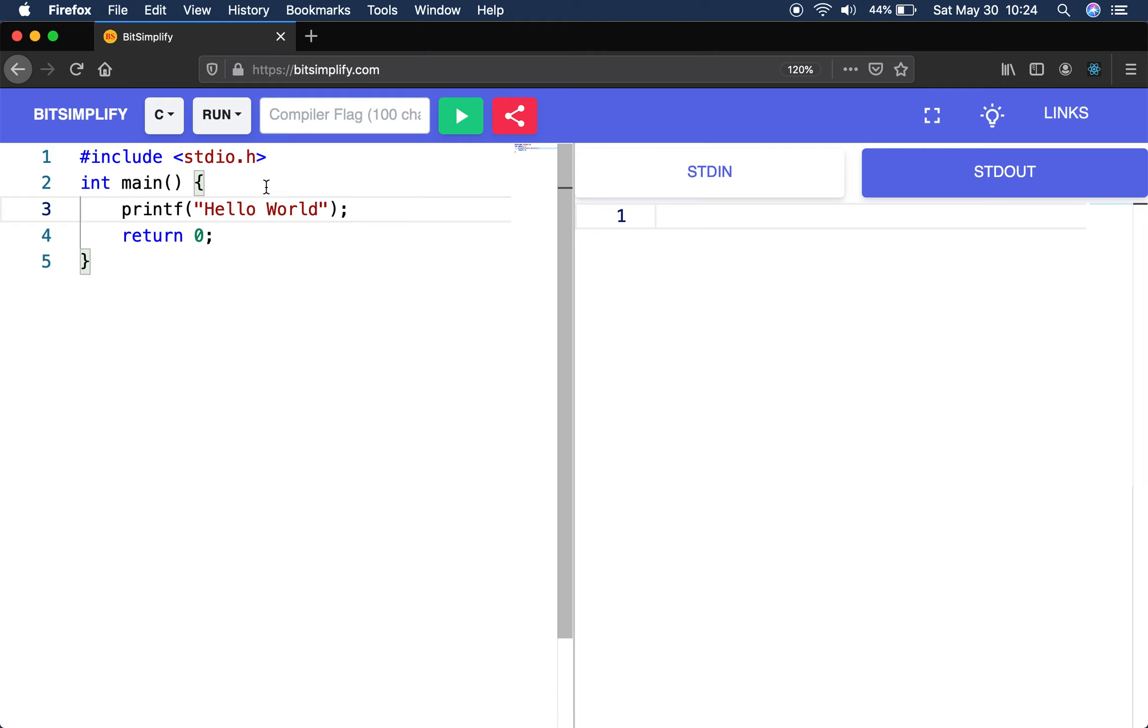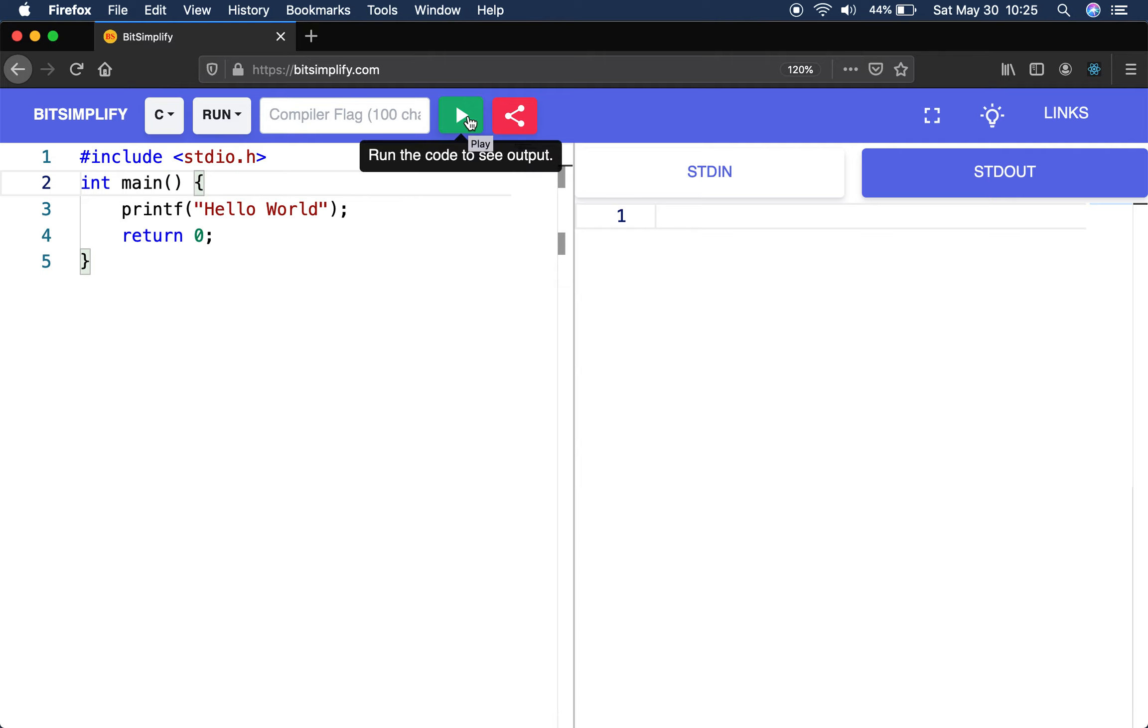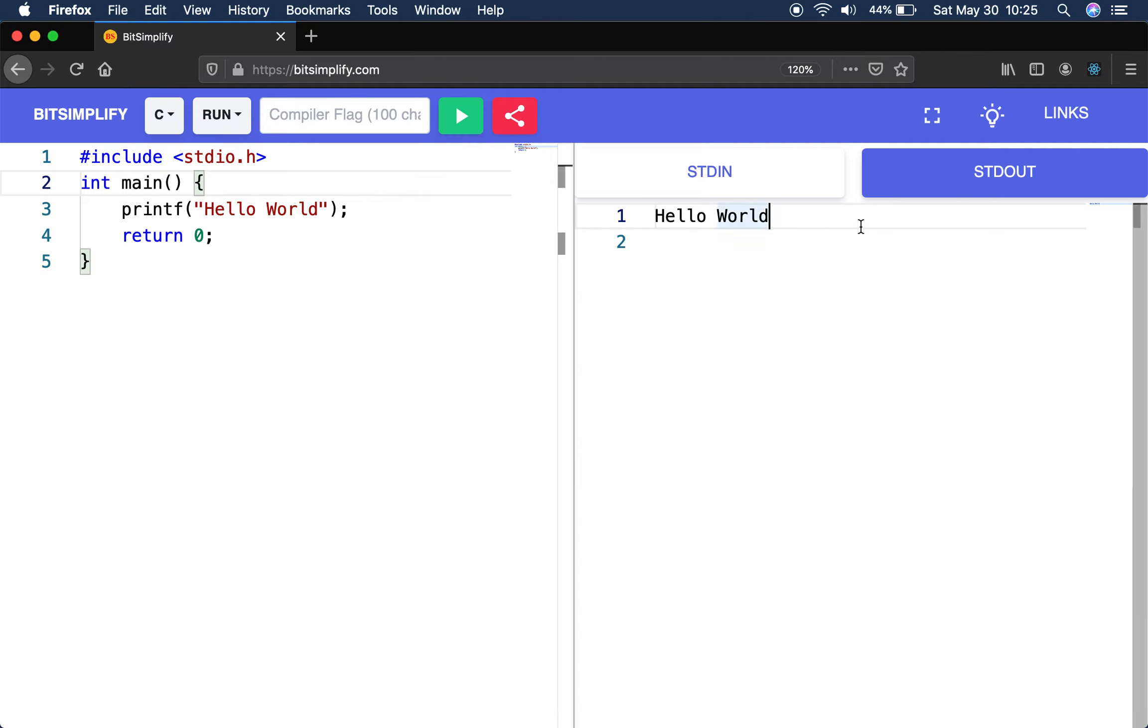First of all, C will start with C. Click on run and click on play. Then you will see Hello World.